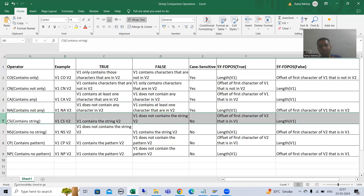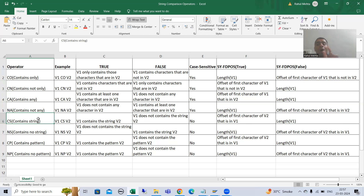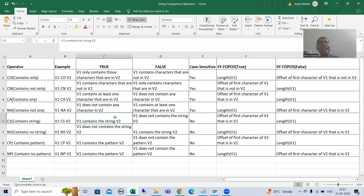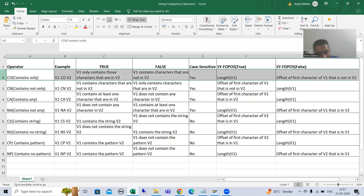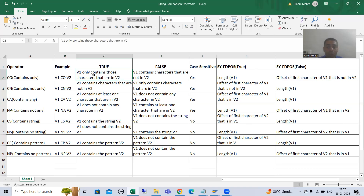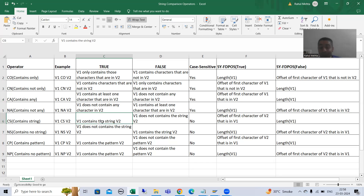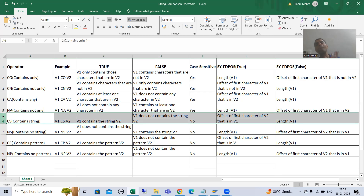In the next video I will compare CS to CO and CA, but at this point you can simply think: in the case of CO and CA, V1 contains at least one character which is in V2, or V1 only contains characters which are in V2 — those deal with individual characters. Now with CS I am talking about a complete string. Anyways, we will see the practical of CS now.